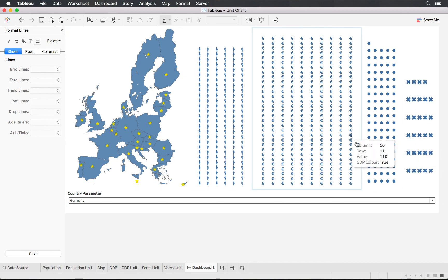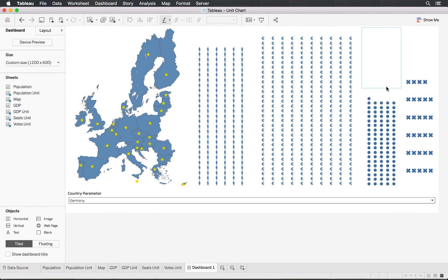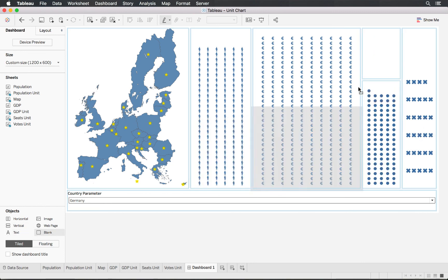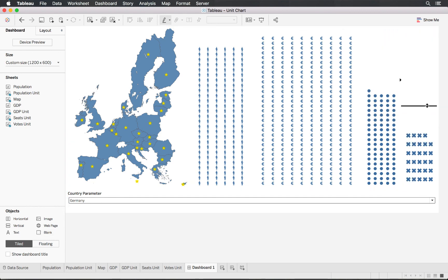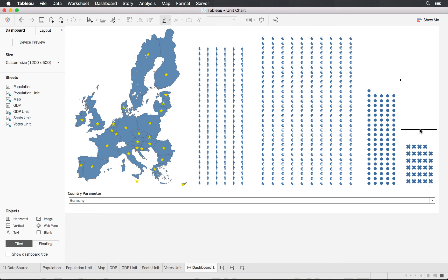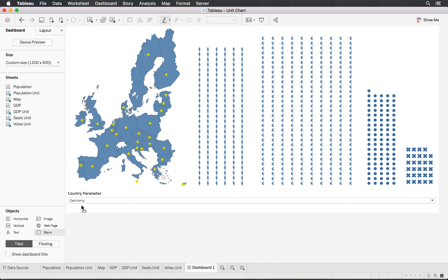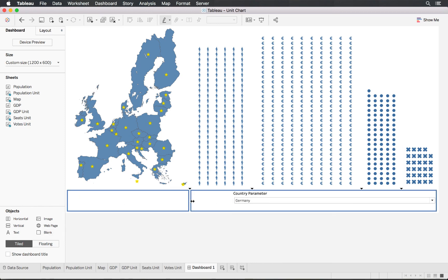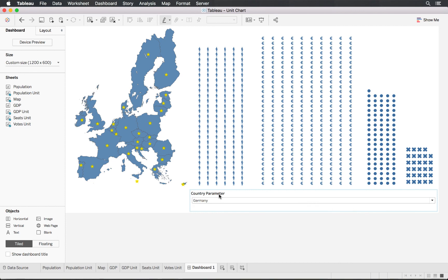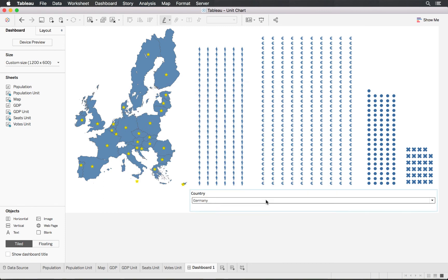It's a bit of trial and error to find the right sizing. You can also use blank spacers in the dashboard to adjust spacing between elements, since each chart may need different amounts of space. Moving things around until it looks right.